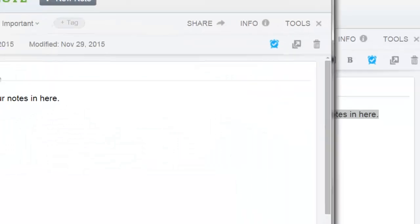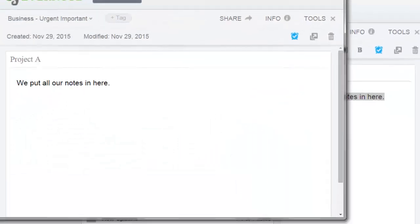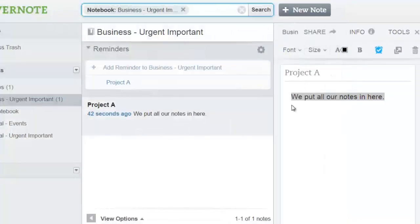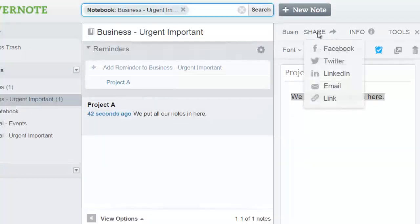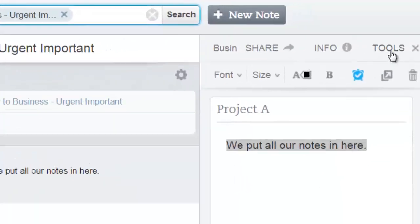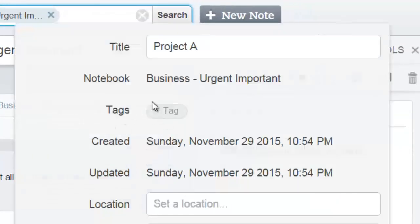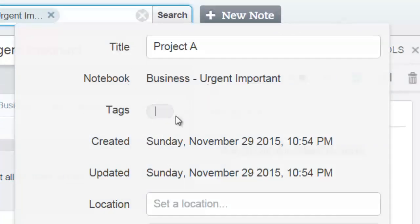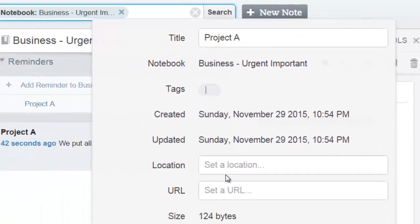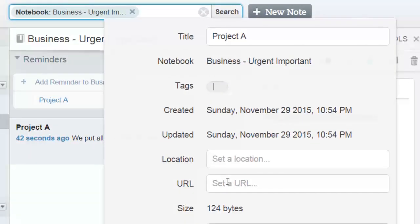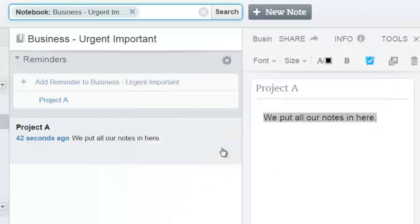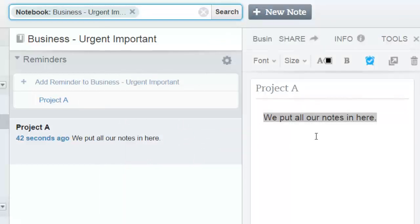As far as that goes, it's actually very basic. When you're done, all you have to do is click share and you can share it via Facebook, Twitter, LinkedIn, email or a link. You click info and you can set the specifics like the title, the notebook, the tags. Having additional tags is quite convenient, especially when they cross-reference other notebooks. You can see it was created on a certain day at a certain location, set a URL, and also the author. If you have team collaboration you can see the author.